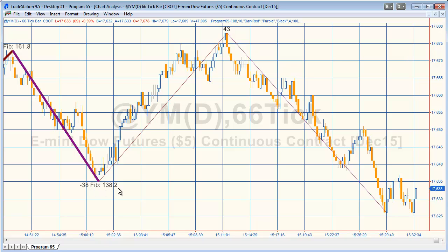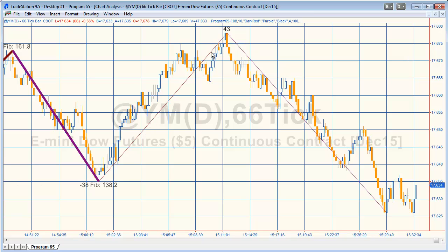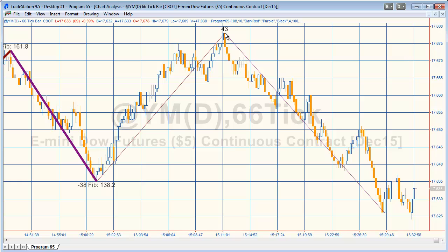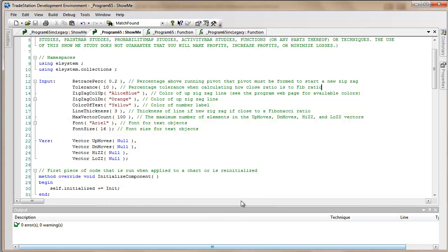If we just go back to the chart you'll see in this particular case this was close to a Fibonacci ratio of 138.2 minus 38, that's the vertical move of this zigzag line. Whereas in this case there wasn't particularly close to a Fibonacci ratio, so we've just done a thin line and just left that blank, showing the vertical move there.